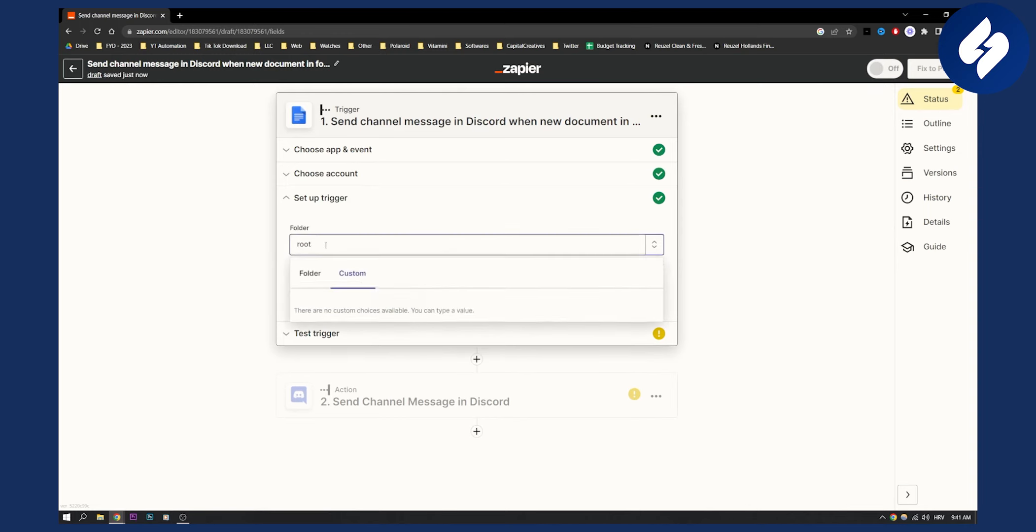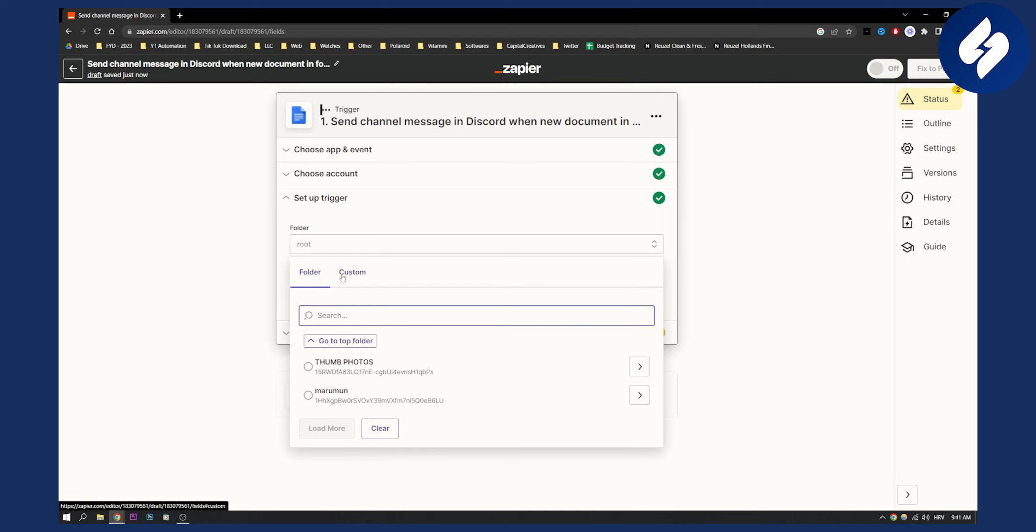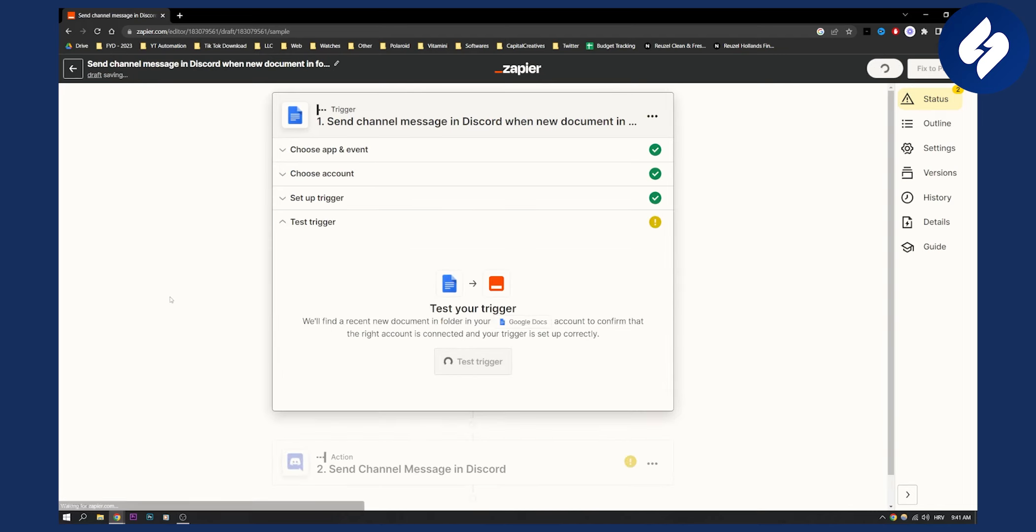The folder is going to be a custom folder that we want, which is going to be thumbnail photos. Click continue and then we need to test our trigger.